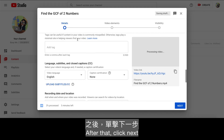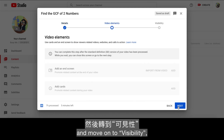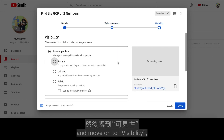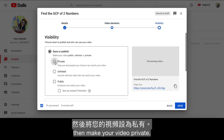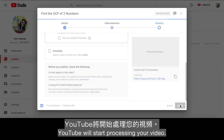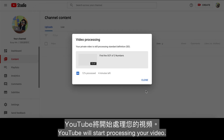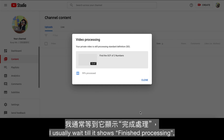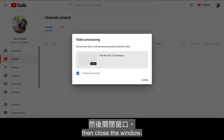After that, click Next and move on to Visibility, then make your video private. After you hit Save, YouTube will stop processing your video. I usually wait till it shows finished processing, then close the window.